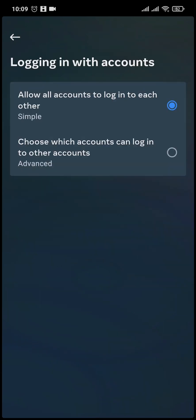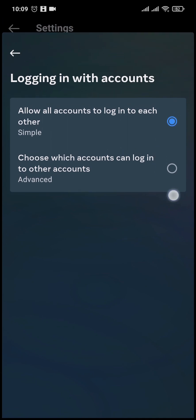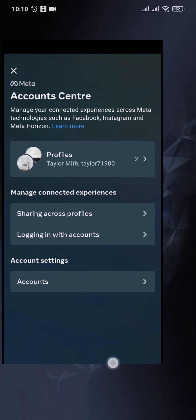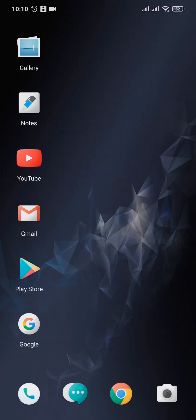And if it's not selected to allow all accounts to login to each other, make sure you tap on it. And now after you do that, you can easily open up your Facebook and it will give you a section where you can just tap and you will be automatically logged into your Facebook account.